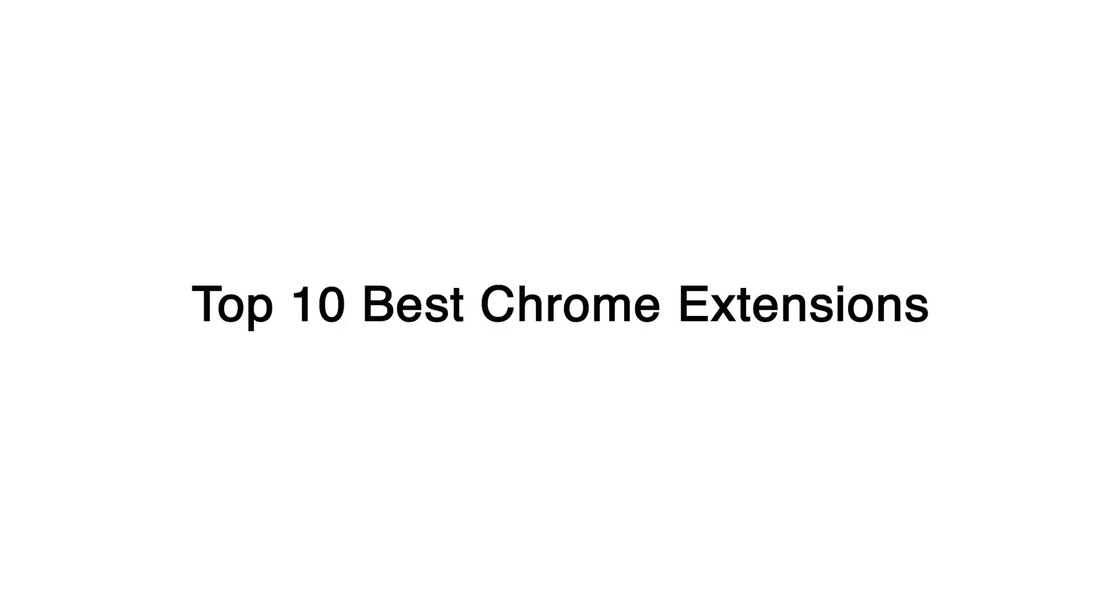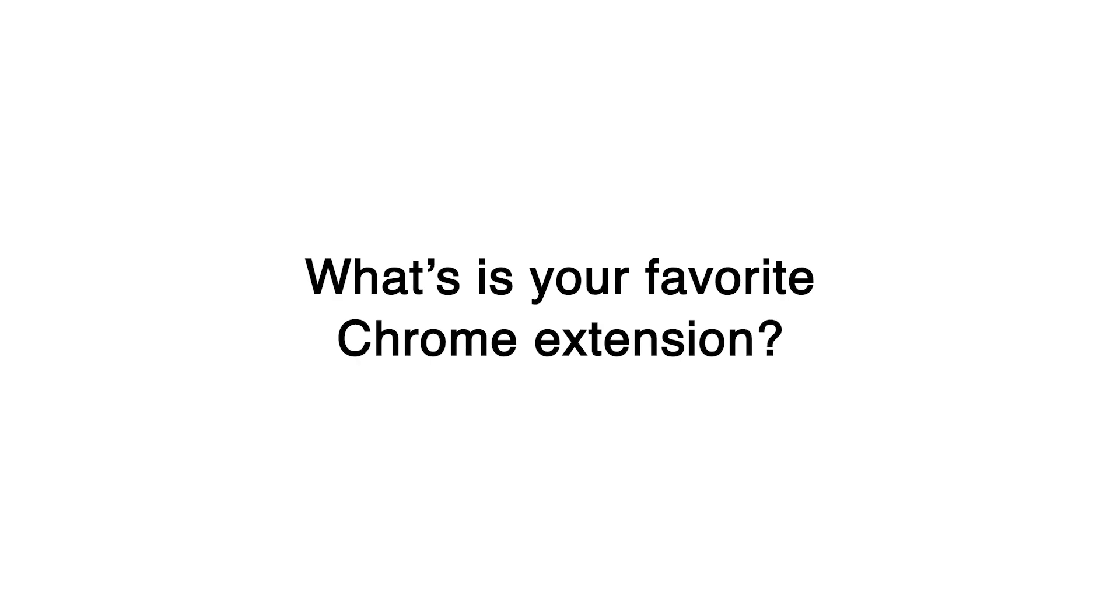And there you have it. Those are the top 10 best Chrome extensions from SteffenVD that are sure to enhance your browsing experience, whether you are streaming videos, reading, or working on your productivity. Which one was your favorite? Let me know in the comments below. Do not forget to like this video if you found it helpful, subscribe to the channel for more awesome tech tips, and share it with anyone who could use a browser boost. Thanks for watching, and I will catch you in the next one.